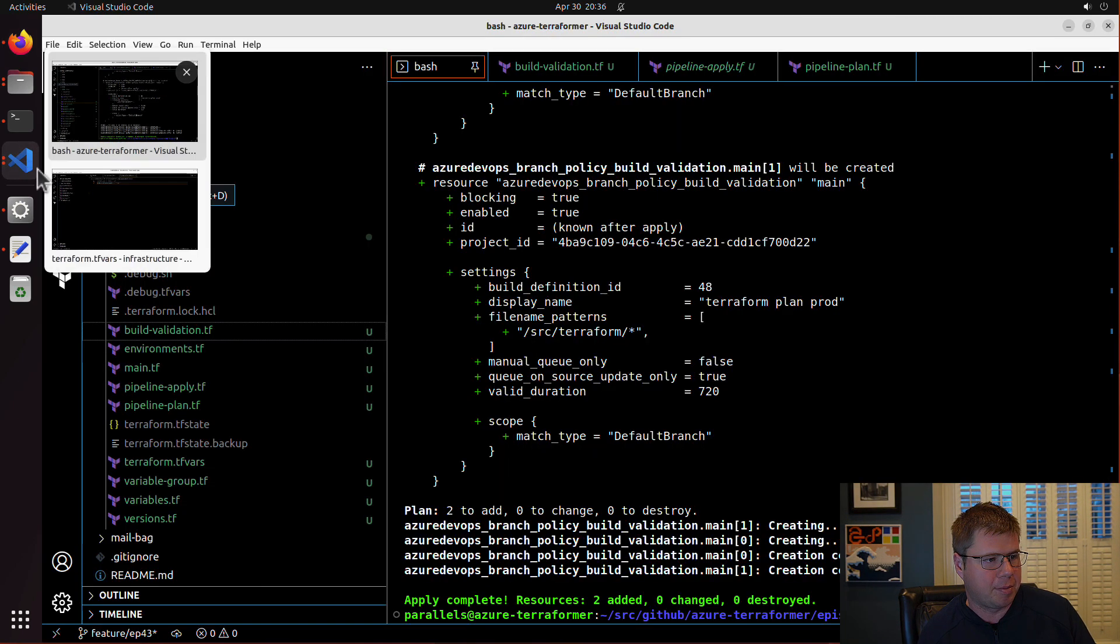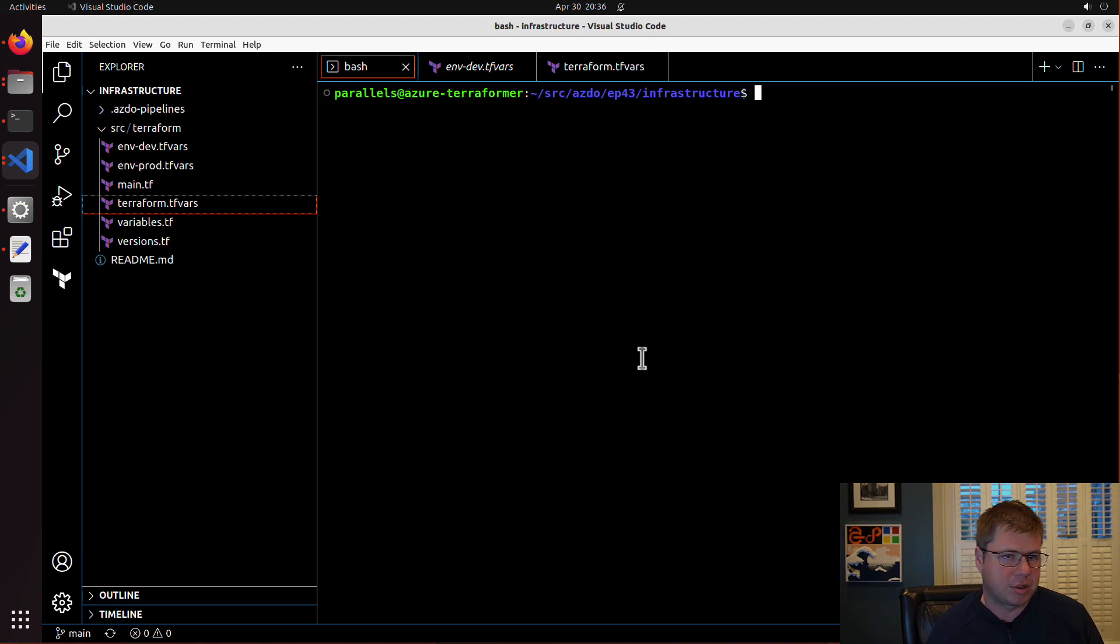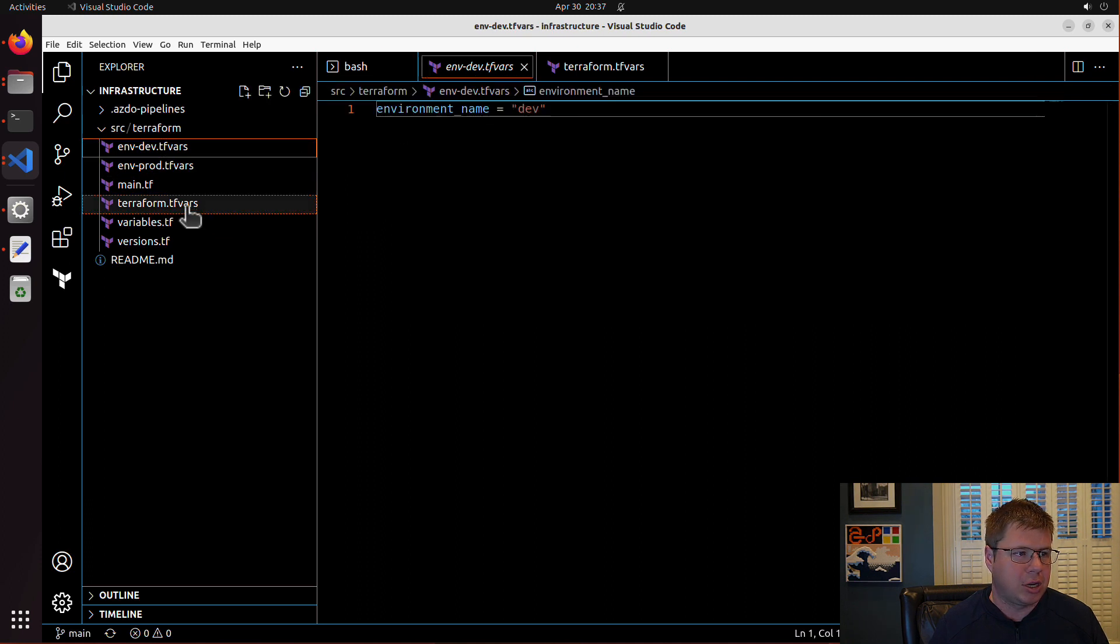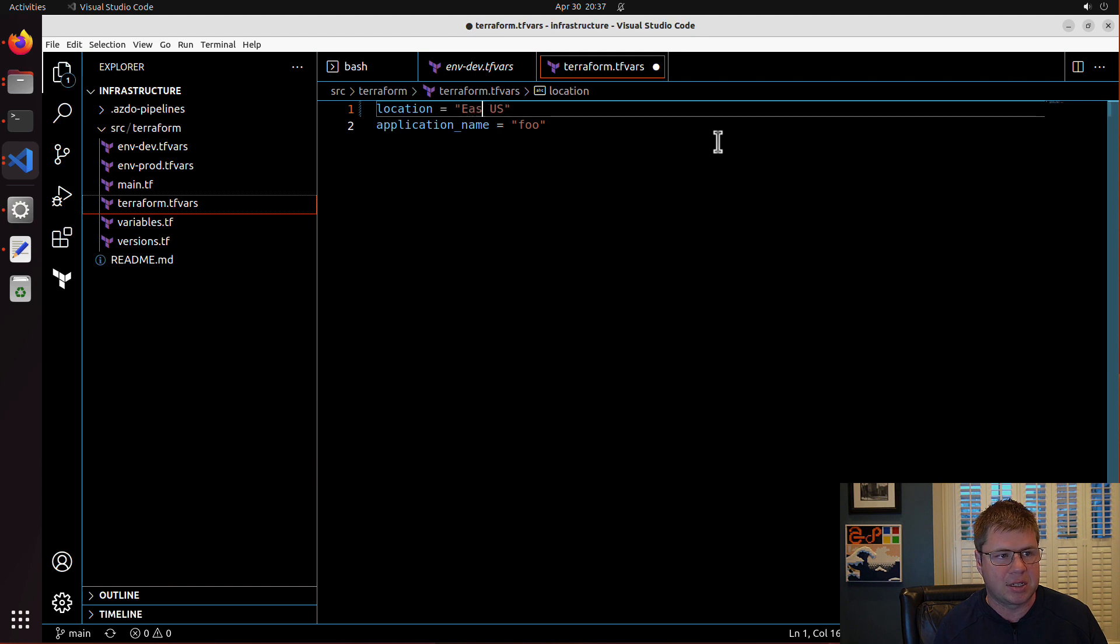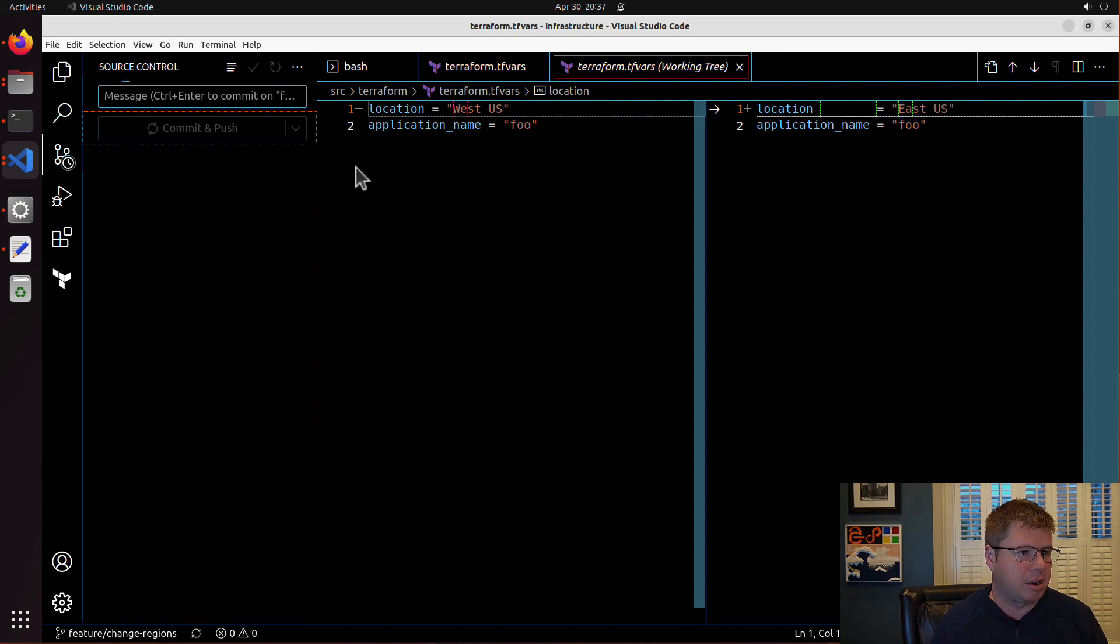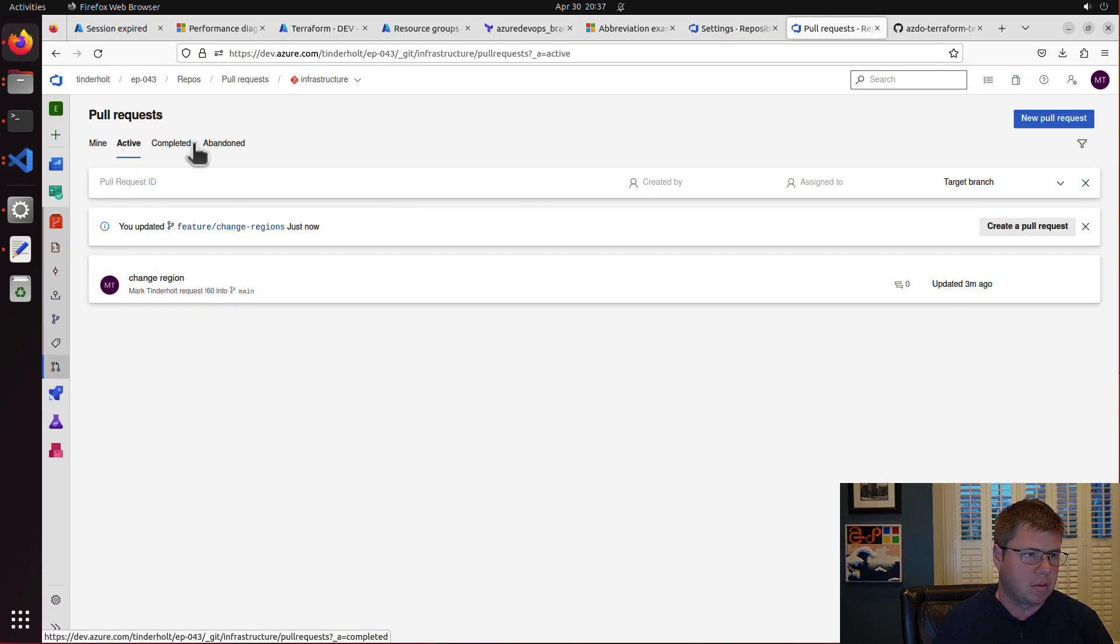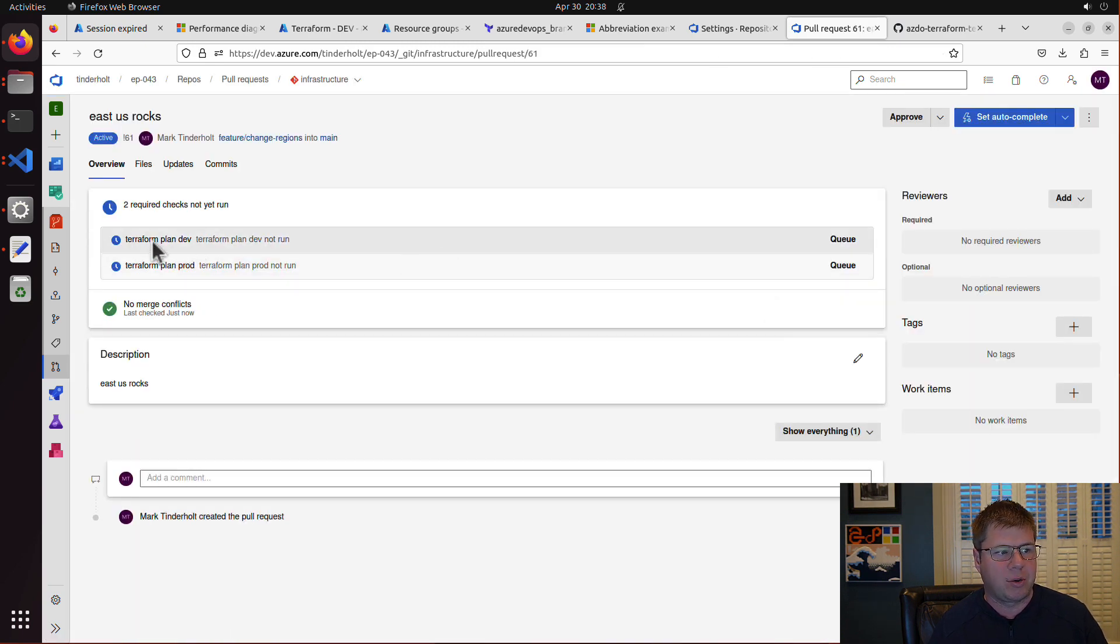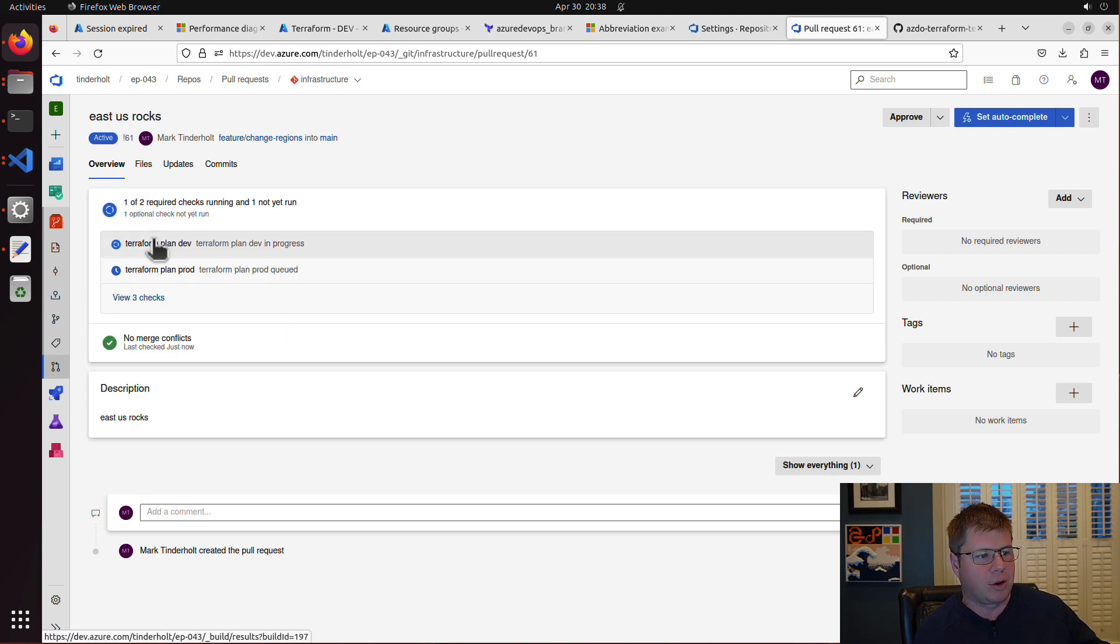Let me pull up the code for this project and I'm just going to get check out a new branch called change region. And we're going to go and we're going to change the region from West US to East US. And so here's our update. So let me push this update East US rocks. And let's go submit a pull request. East US rocks. And look at that. It's already triggering the two build validation pipelines that are going to run terraform plan on dev and prod.